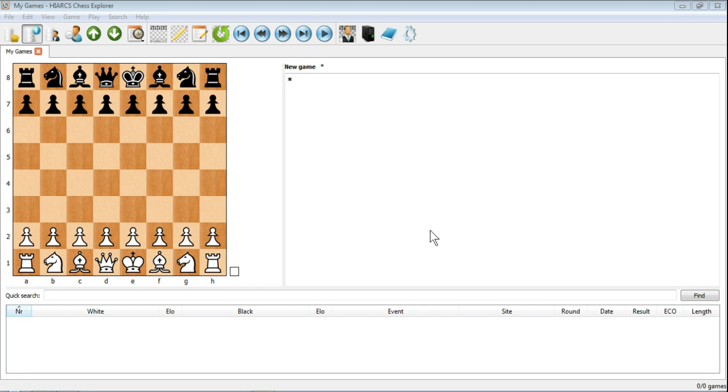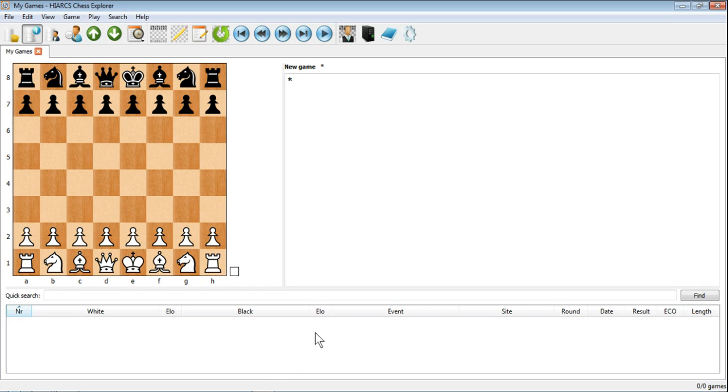Now let's look at entering a game and then saving it to a database in HIARCS Chess Explorer. So what I've done here, I've opened the database My Games that I created in an earlier video, which obviously as you can see there's no games in this database, there's nothing in the notation window.